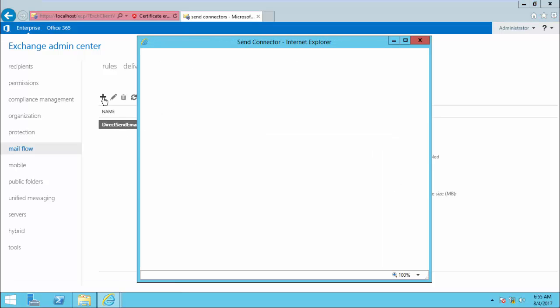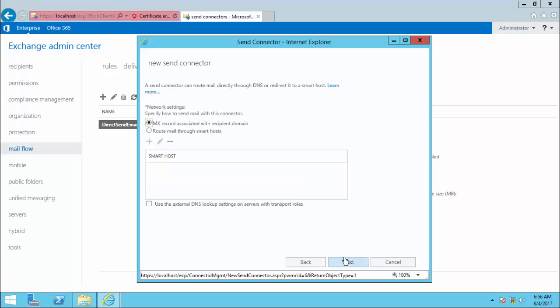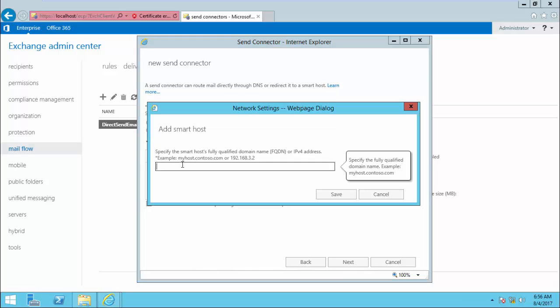The next one is if you want to send email through an SMTP gateway like IronPort, Mail Marshal, or any other SMTP gateway. In this case, you can forward these emails to that SMTP gateway and it will take care of delivery. Here you can select Route mail through SMTP smart host and enter the smart host IP address.